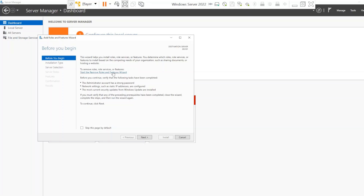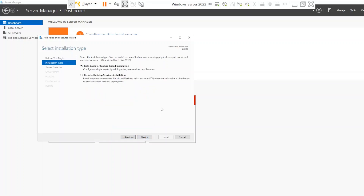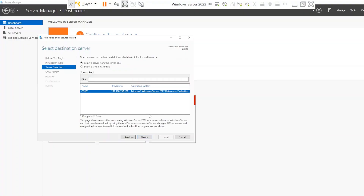This pop-up window gives you some initial information about what you're doing. Go ahead and click Next. On the next page, select 'Role-based or feature-based installation' — it should already be checked. Click Next again. You'll then select the server you're logged into from the server list, and click Next once more.